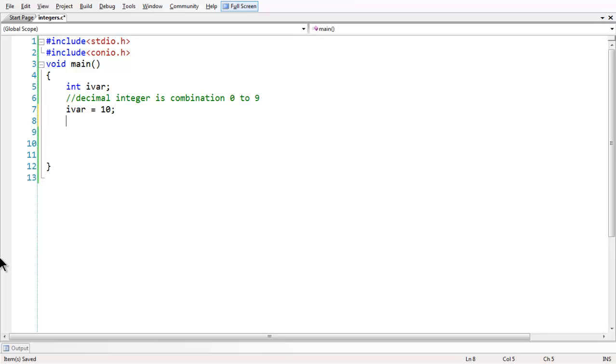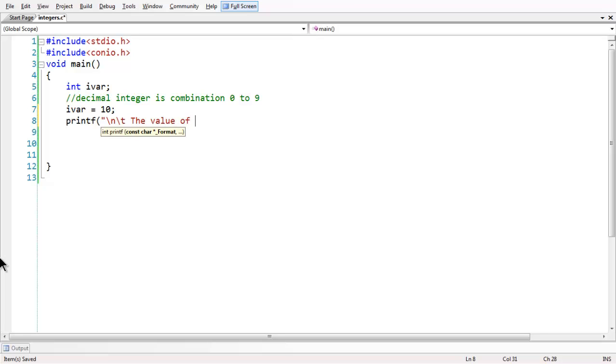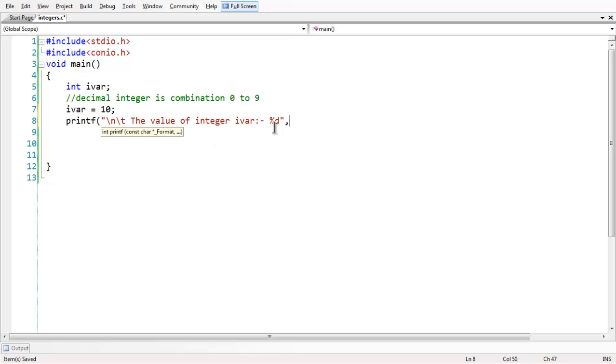If you want to print an integer value, you need to use a printf statement as you all see in the last video. Printf, the value of integer ivar. For the understanding purpose, I am writing the whole printf statement, percentage D. As you have learned in the last video, percentage D is the format specifier for integer and you have to mention the variable name here.